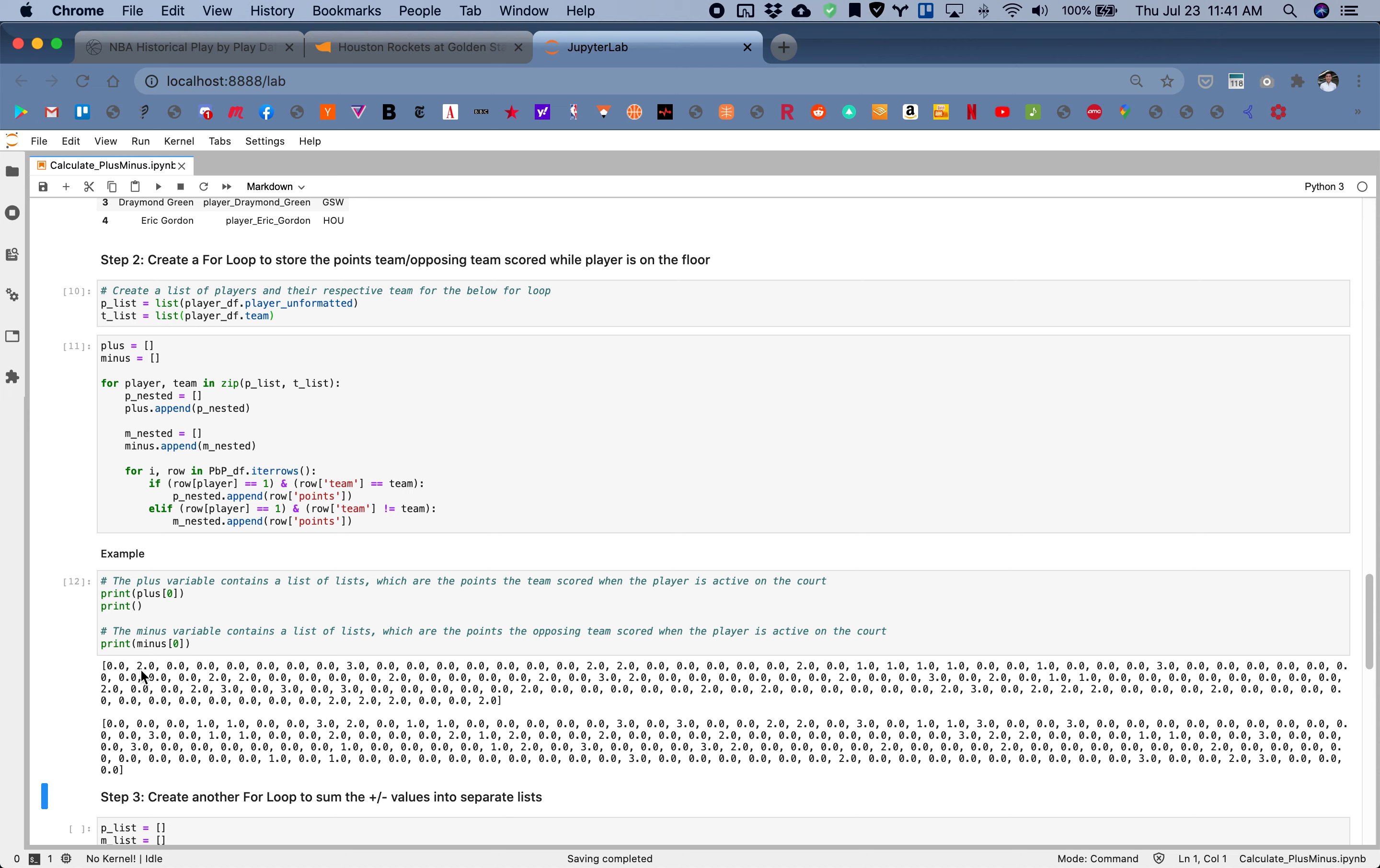In the plus, we see all these points scored by the team. In the minus, we see all the points scored against all the players on the court. So you see all these values right here.